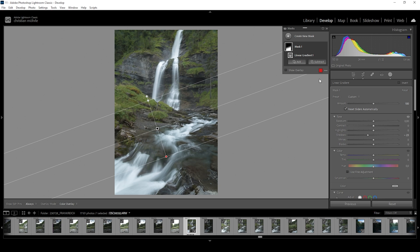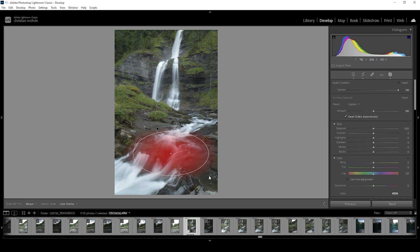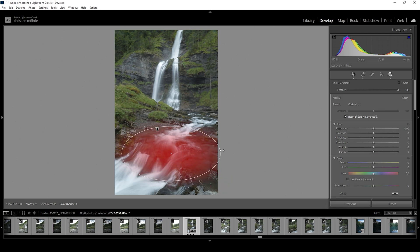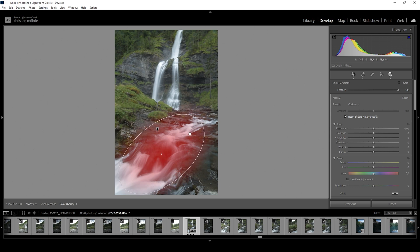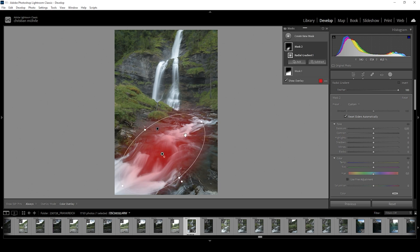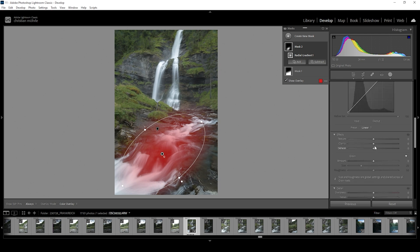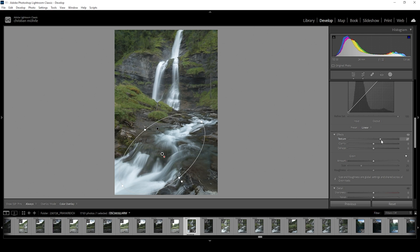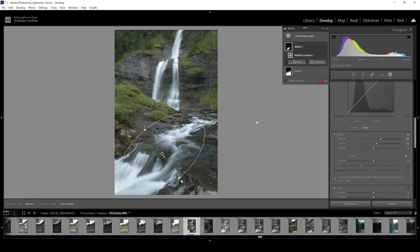Next up, I also want to use a radial gradient just on the white water in the foreground because I want to have more details in here and we can pretty easily do that just using a radial gradient like this. And then I'm going to introduce texture and I'm going to use quite a lot of it. And I'm also going to add clarity. This creates a very nice eye catcher right down there in the foreground of the image.